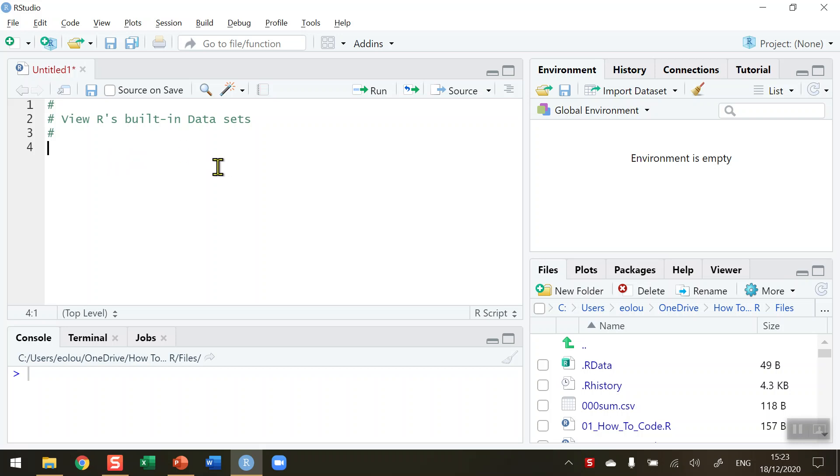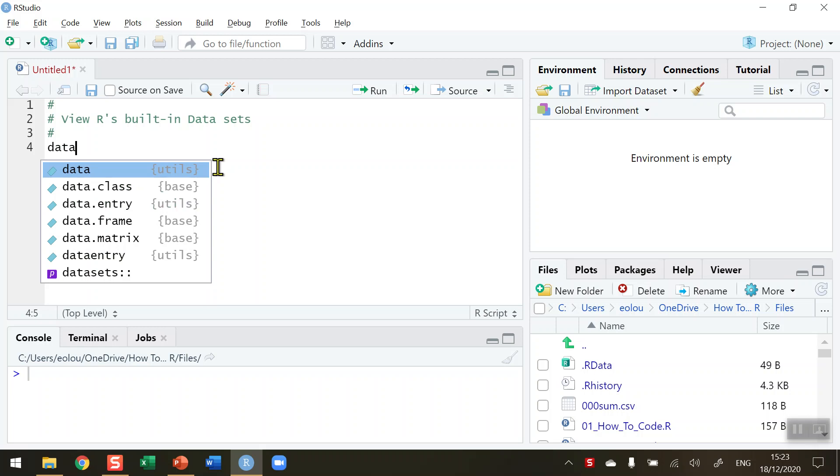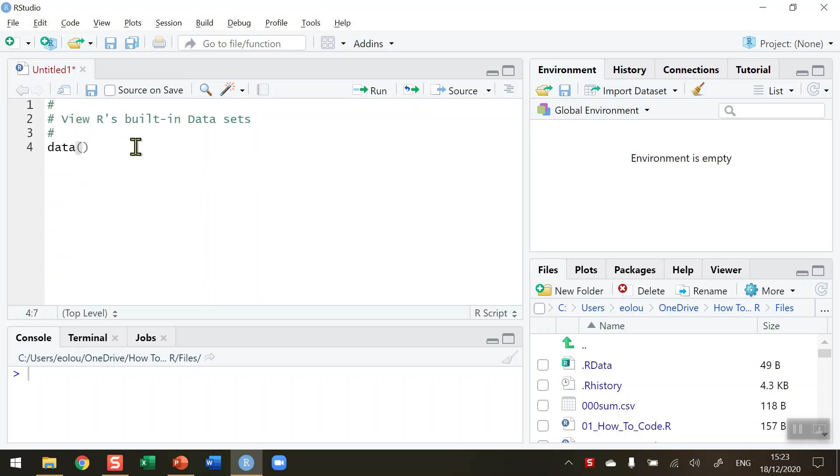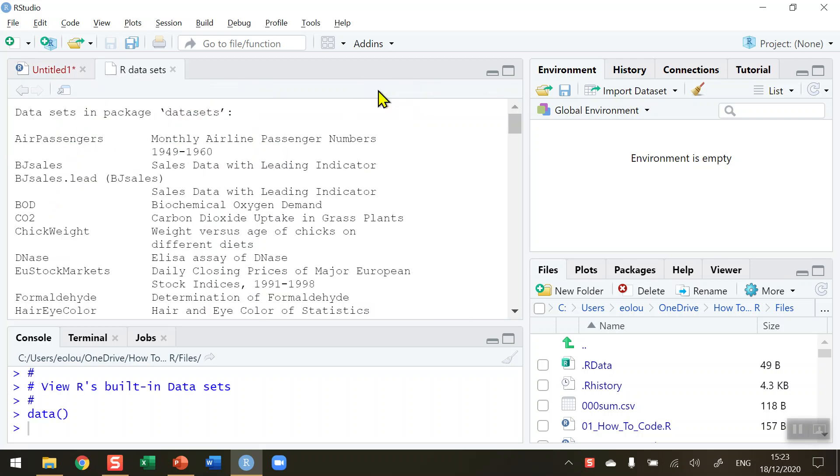And let's first of all take a look and see what these data sets are. We can do this with the data function - data open and close brackets. We don't need any parameters in there, just run that line and then R in a second tab here will display the data sets in the package datasets as it's called.